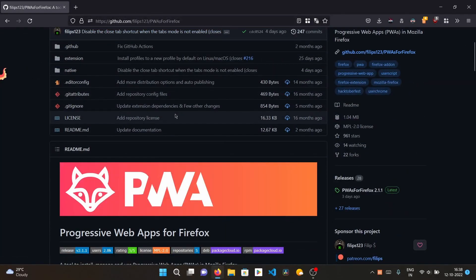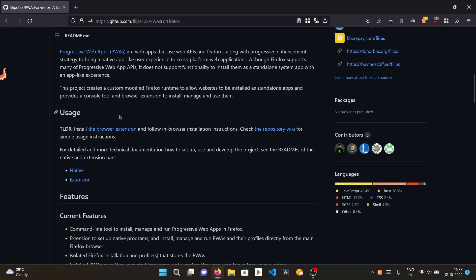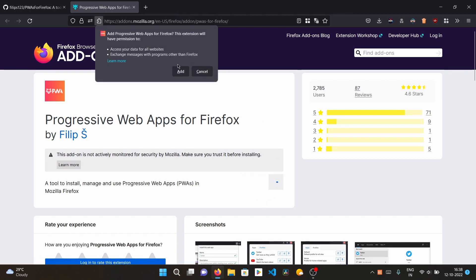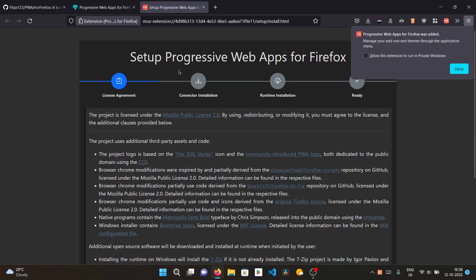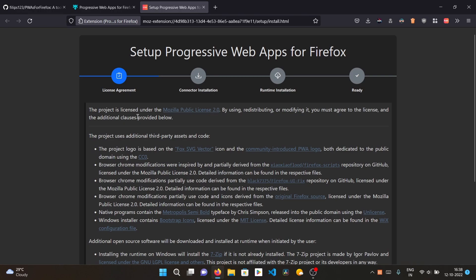Let's start. First of all, install the browser extension. I'm on Windows, but you can also use it on Linux and macOS — the steps are mostly the same. Install the browser extension and it will guide you through all the setup steps. I'll give you the link in the description. Click 'Add to Firefox' to add the extension, then click 'Add'.